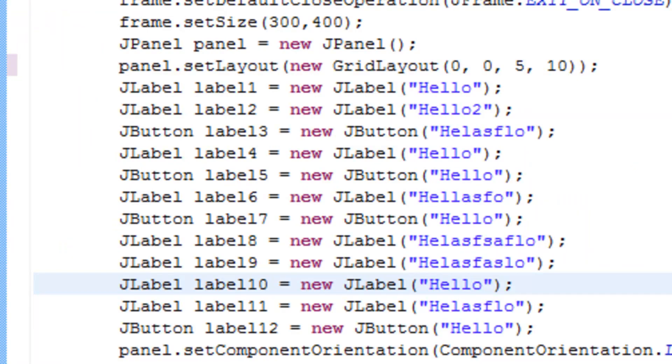You can use GridBagLayouts for a lot of cases and you can use GridLayouts for a lot of cases. That's all I wanted to say.